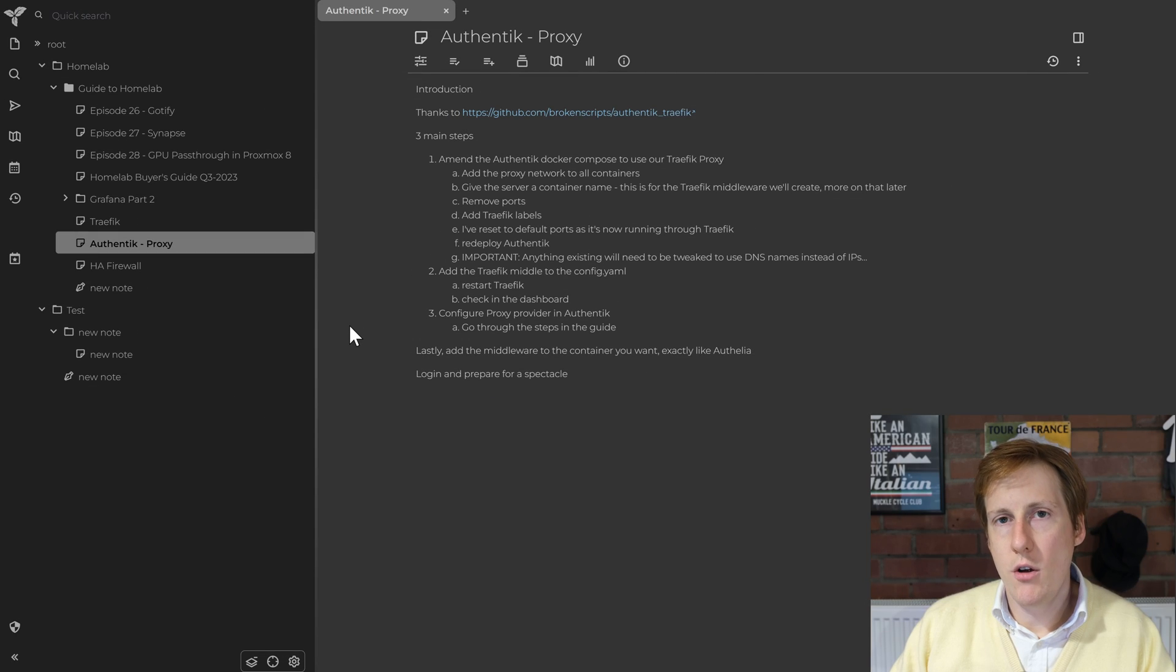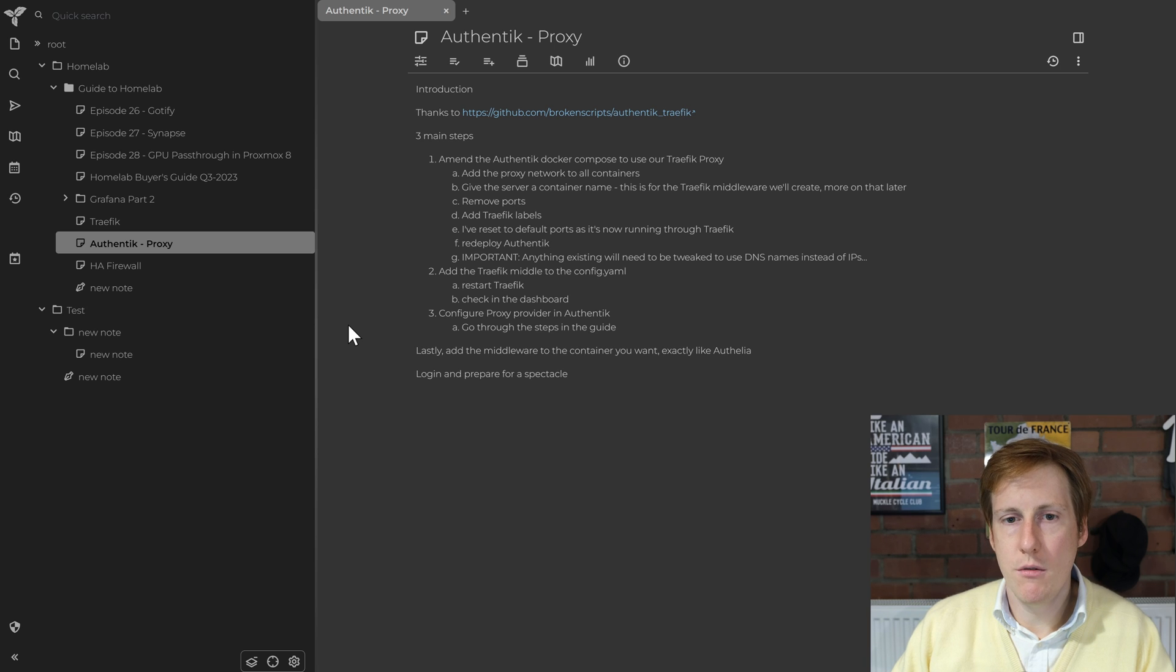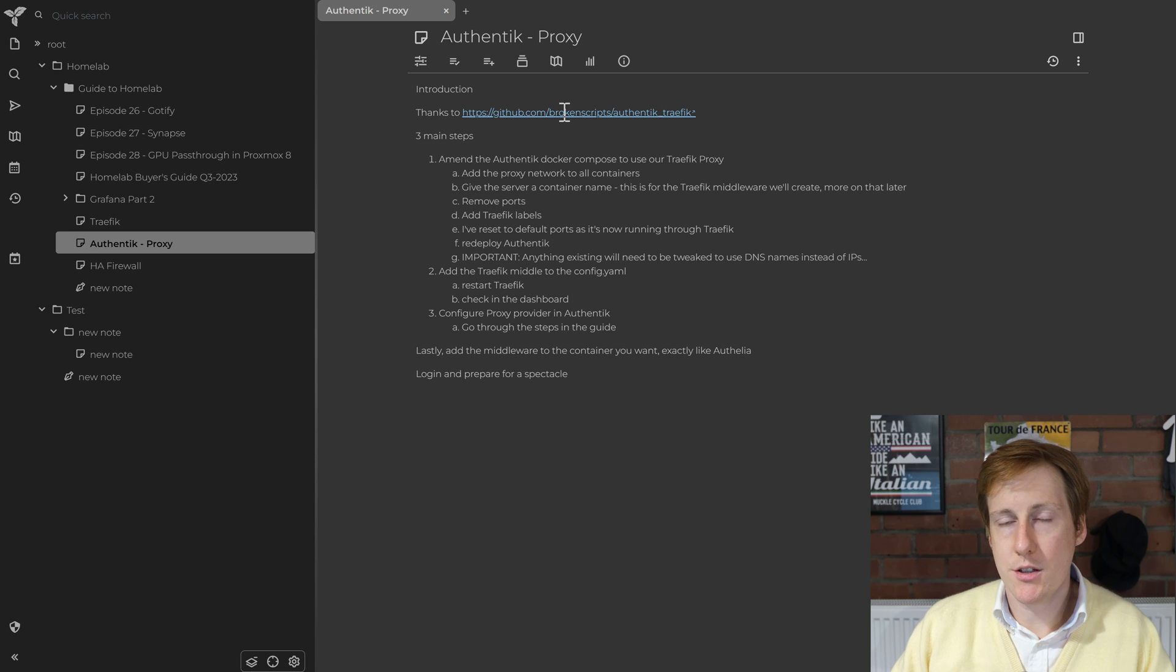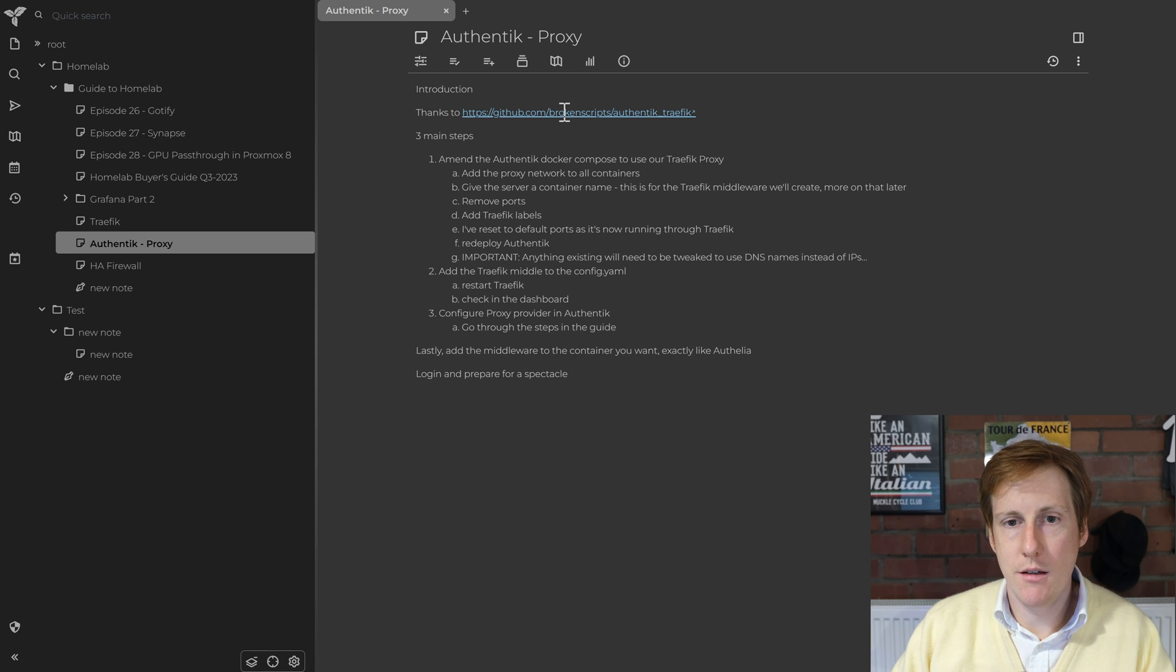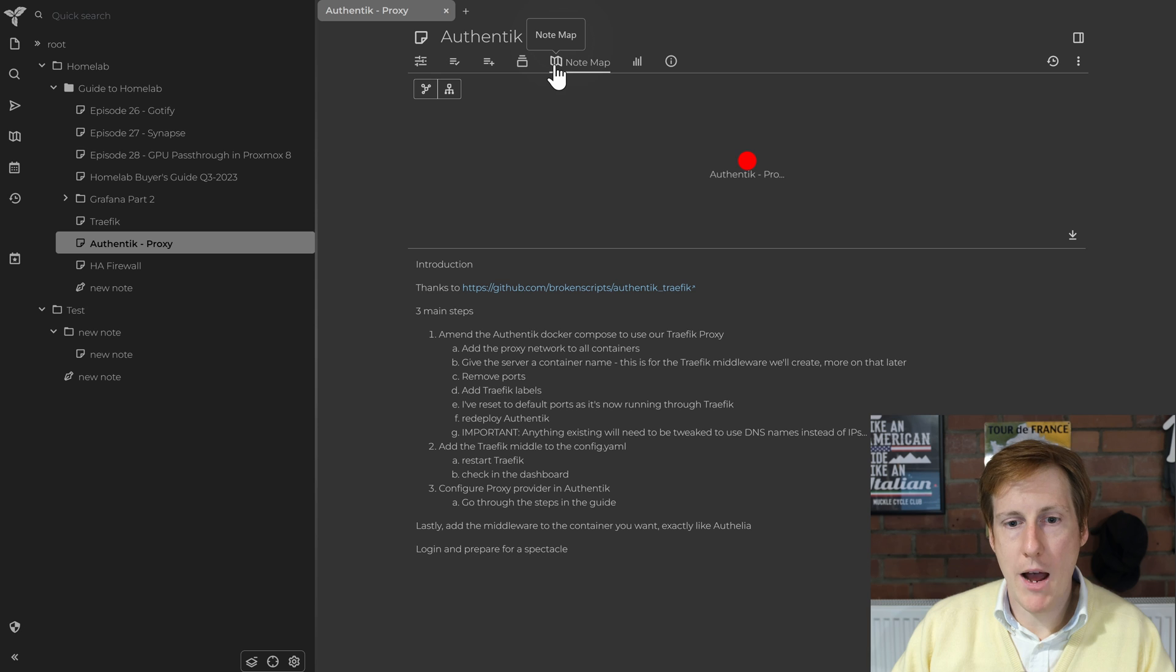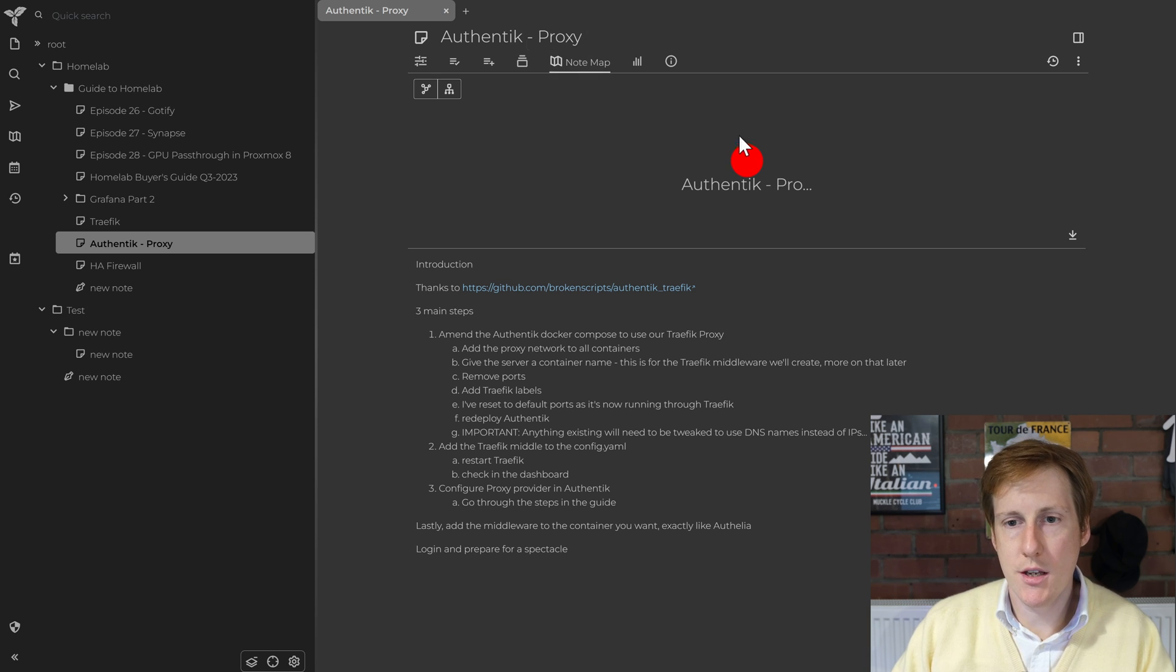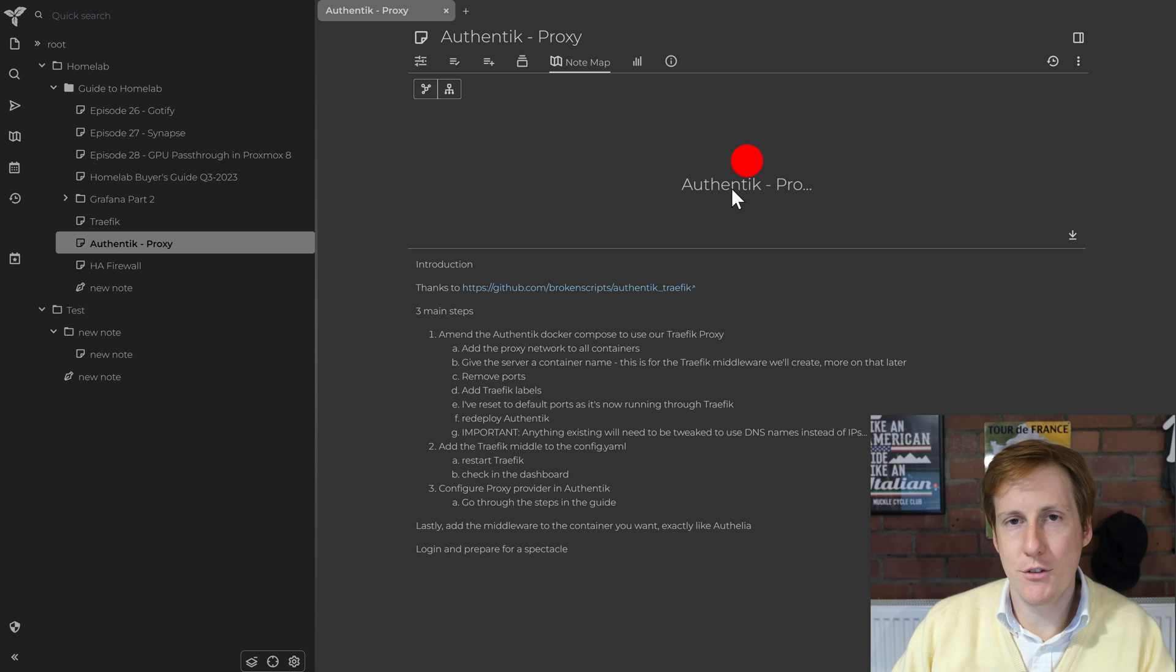If we look at a note I created earlier around my Authelia web proxy video, you can see here that links are hyperlinked so you can click on those quite easily. And you can also do things like note maps to look where any other related notes are to do with this. Unfortunately in this case I haven't done much because I don't have many notes in it yet.